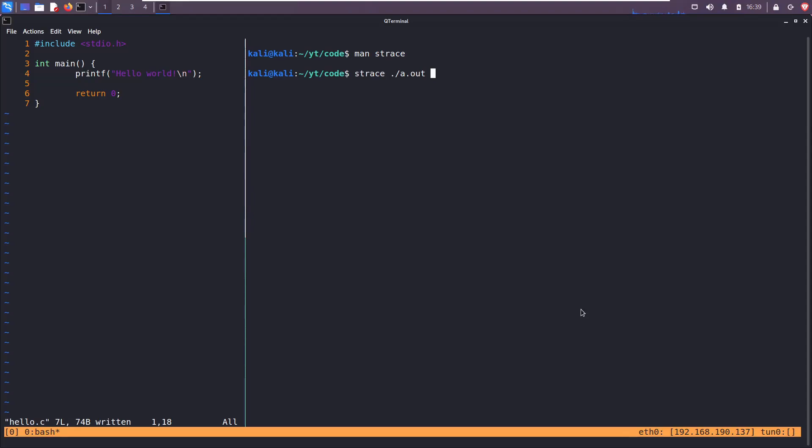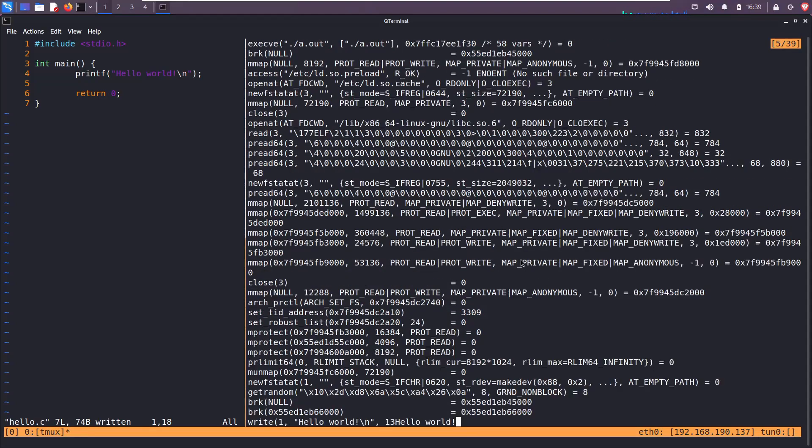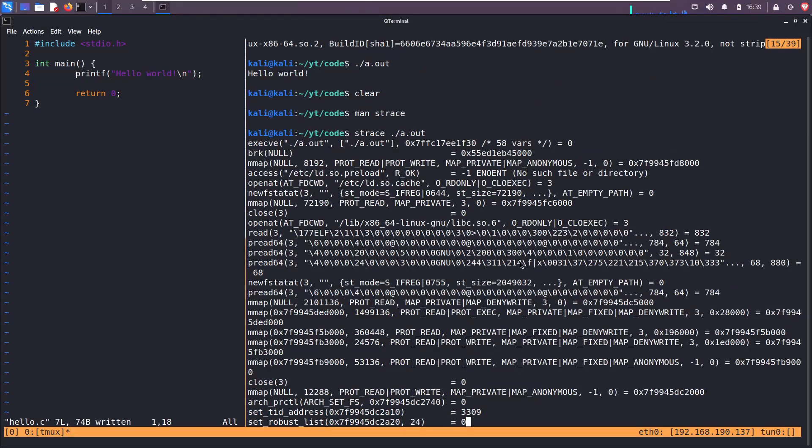So let's do strace on the a.out file that we ran earlier. It's going to spit out a bunch of info. No need to be concerned with this at the moment. This is all to do with setting up the process environment.